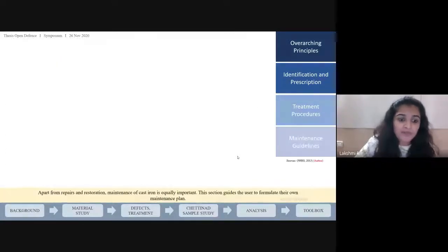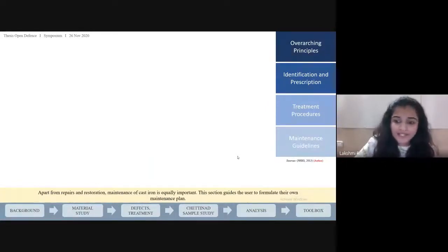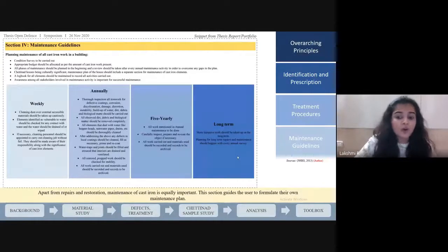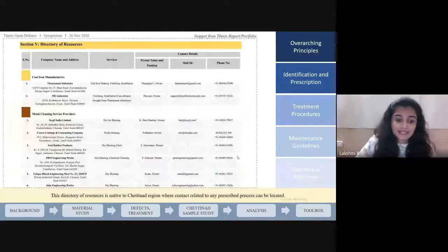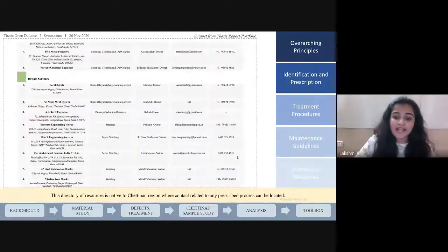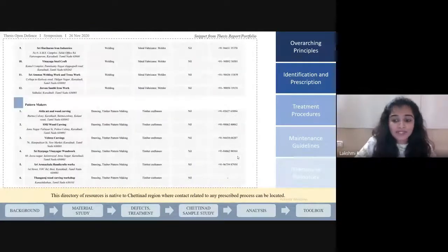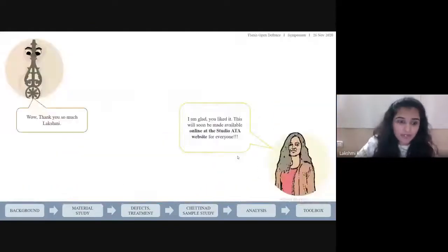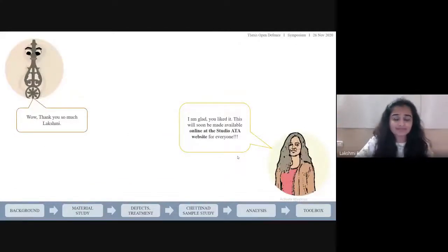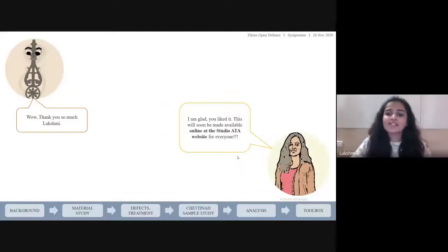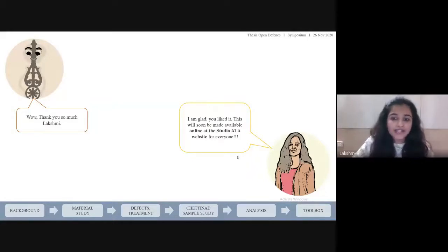Apart from repair and restoration, maintenance of cast iron is equally important. This section guides the user to formulate their own maintenance plan. This directory of resources is native to the Chettinad region, where contacts related to any prescribed process can be located. Thank you so much Lakshmi. This will soon be made available online at the Studio ATA website for everyone.